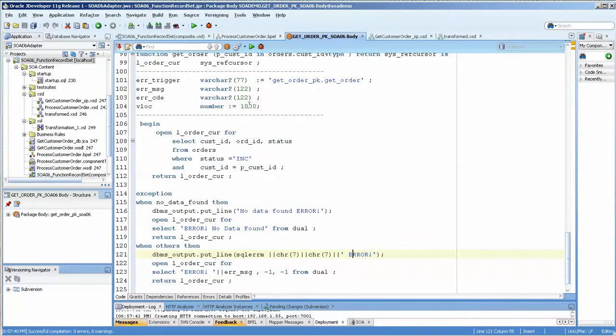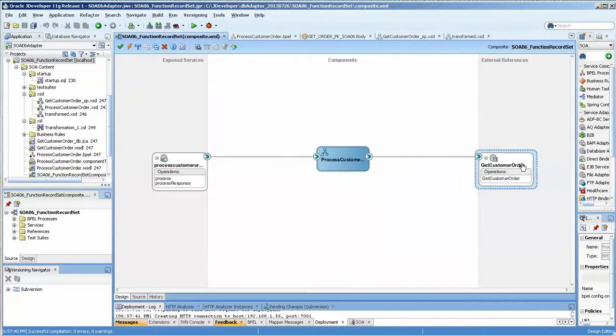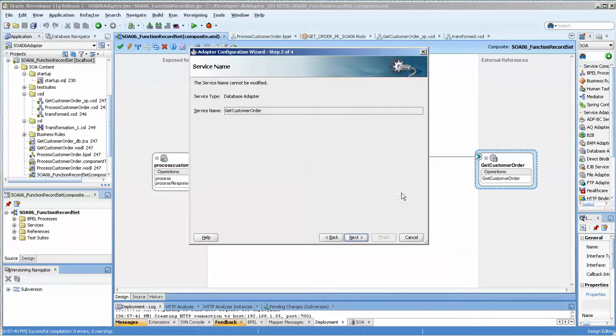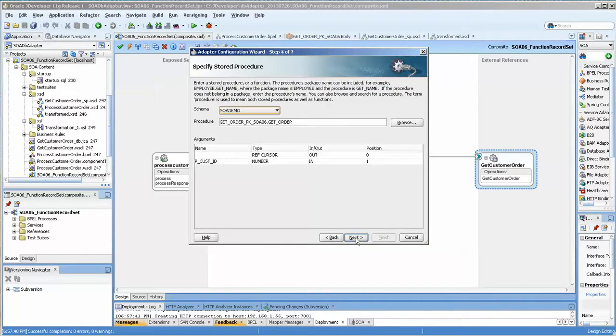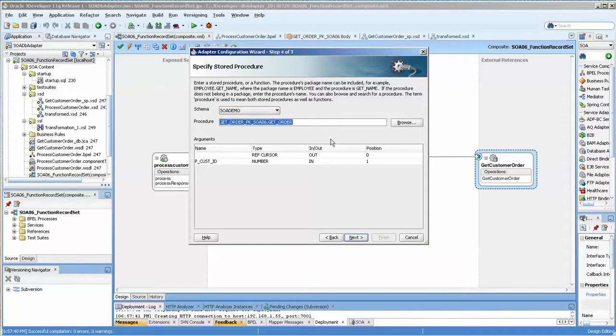And if we look at our BPEL process or our composite, this is the DB adapter that gets it. And the interesting thing about this is first you choose it here and then you choose the function you want.